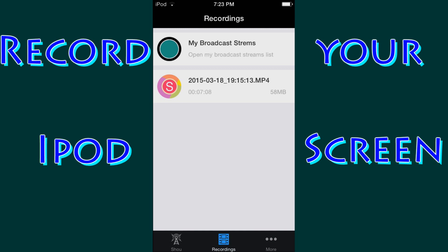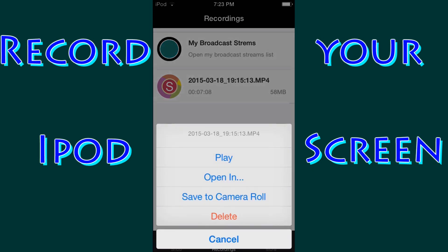I'm going to go ahead and tap on that. It's going to bring up some options that we can do to this video. We can either play it right now to review it, open it in a different kind of media video player, save it to the camera roll, or just delete it.